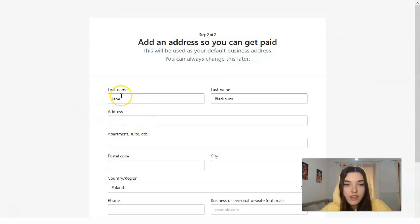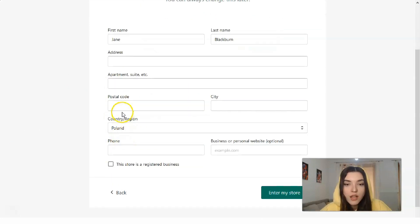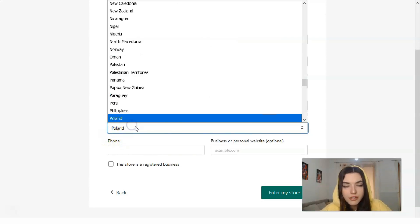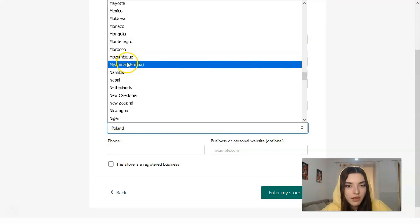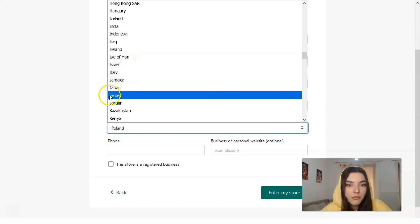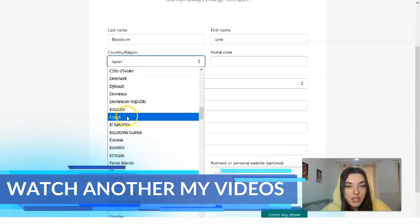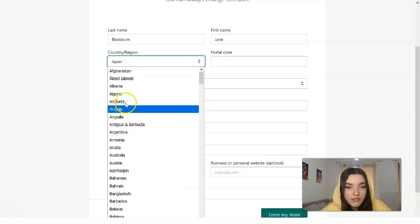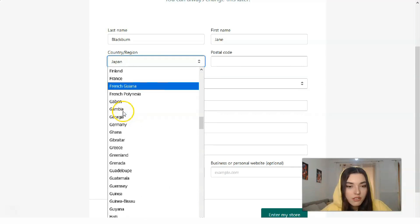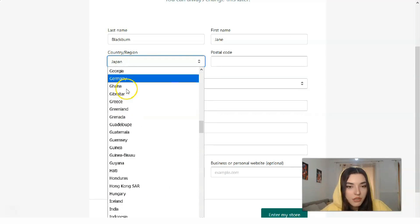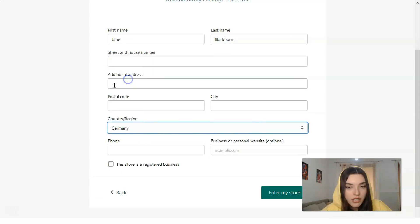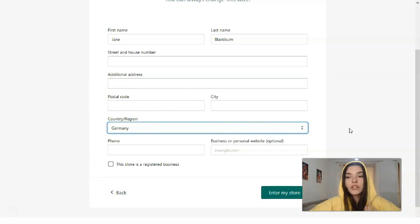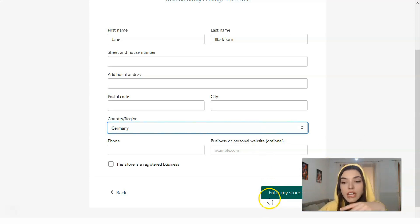Next, you need to fill in your personal information such as first name, last name, address, postal code, email, country or region. It could be Japan, Russia, France, United States, whatever you want. Let it be Germany. You need to fill all your personal information directly right here.